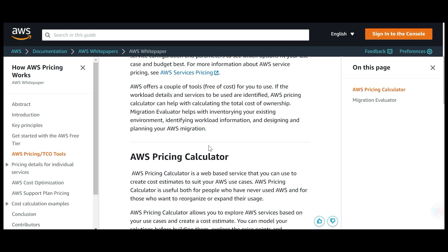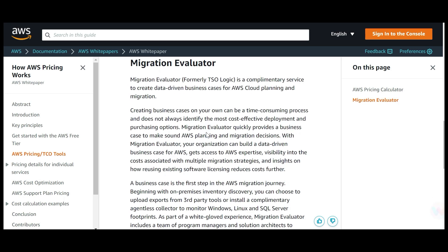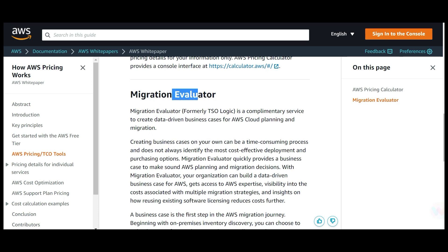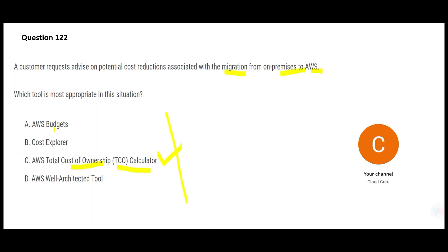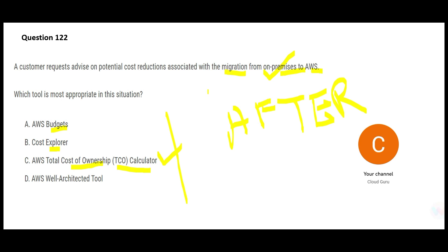There is also something called Migration Evaluator, which can be used in this context. Now, AWS Budgets and Cost Explorer — these are all to do with after you are on AWS, how you can control your cost. Does the question talk about 'after'? No, it is talking about 'before.'